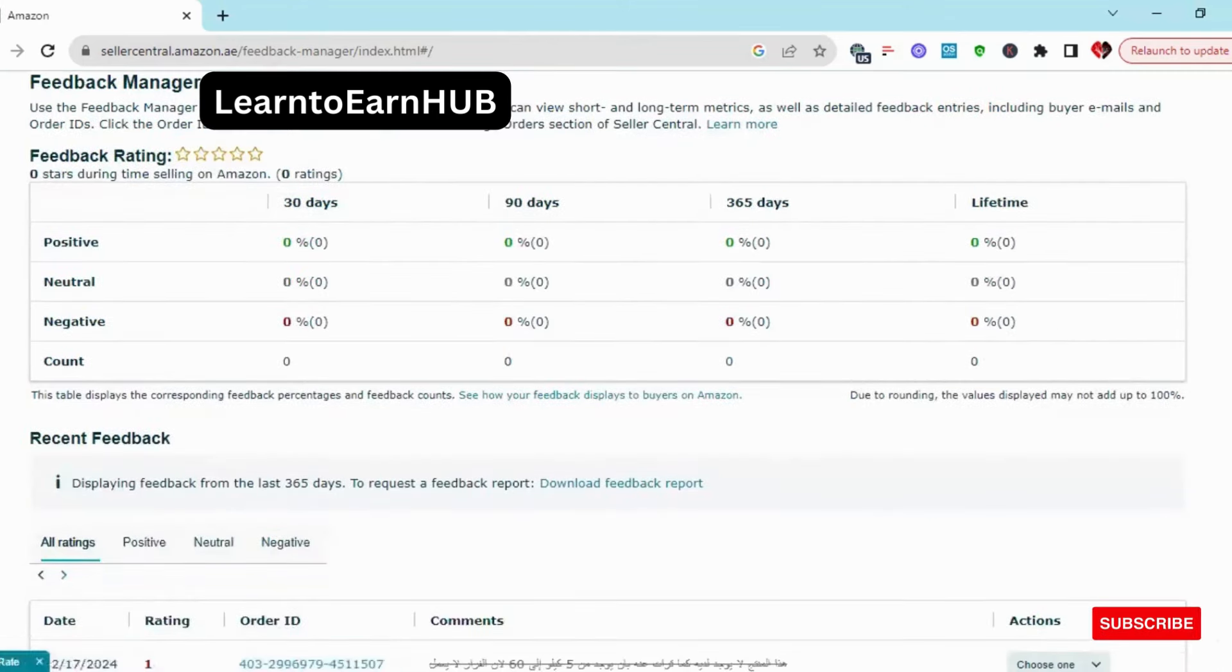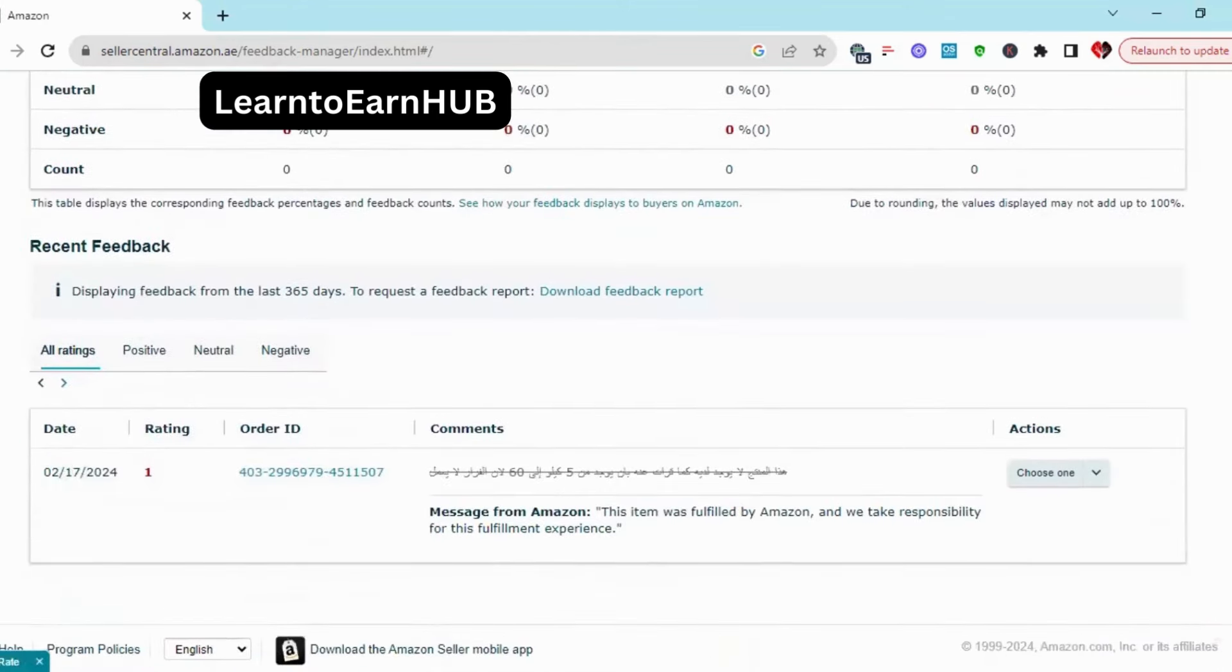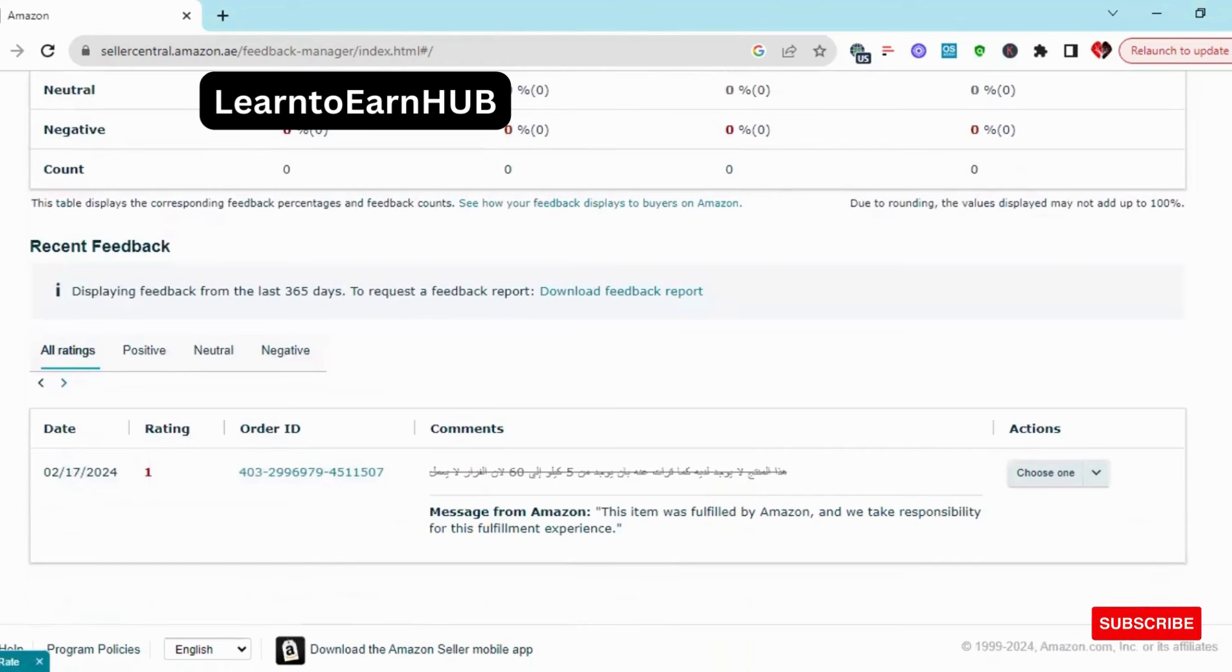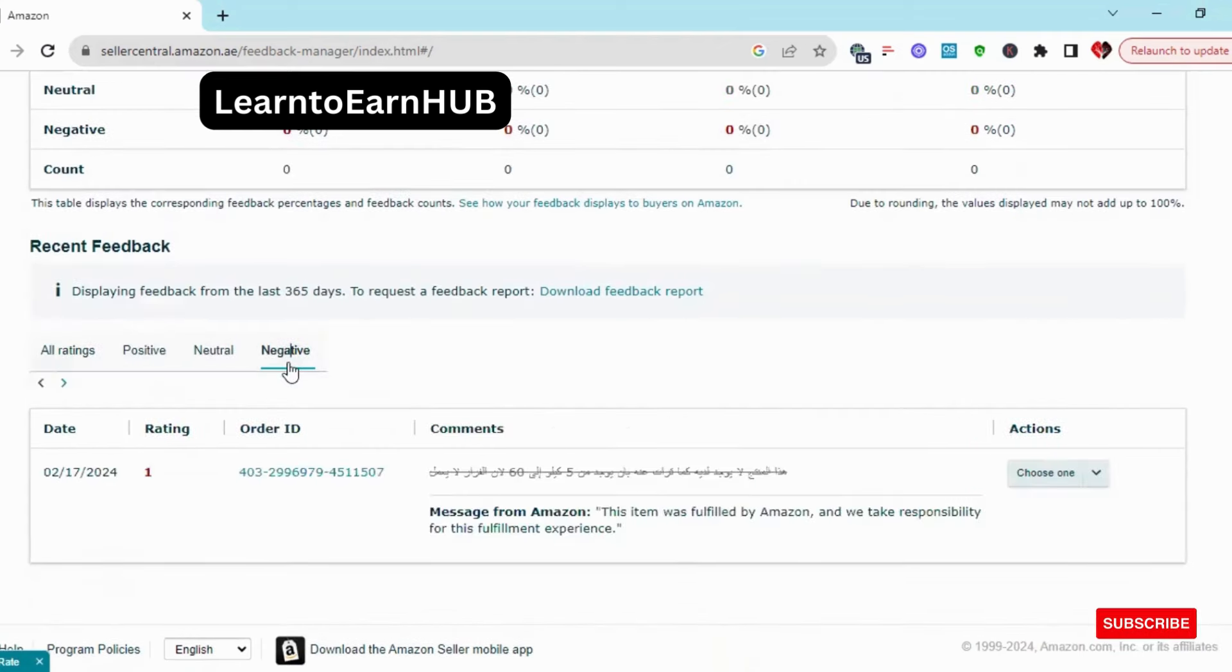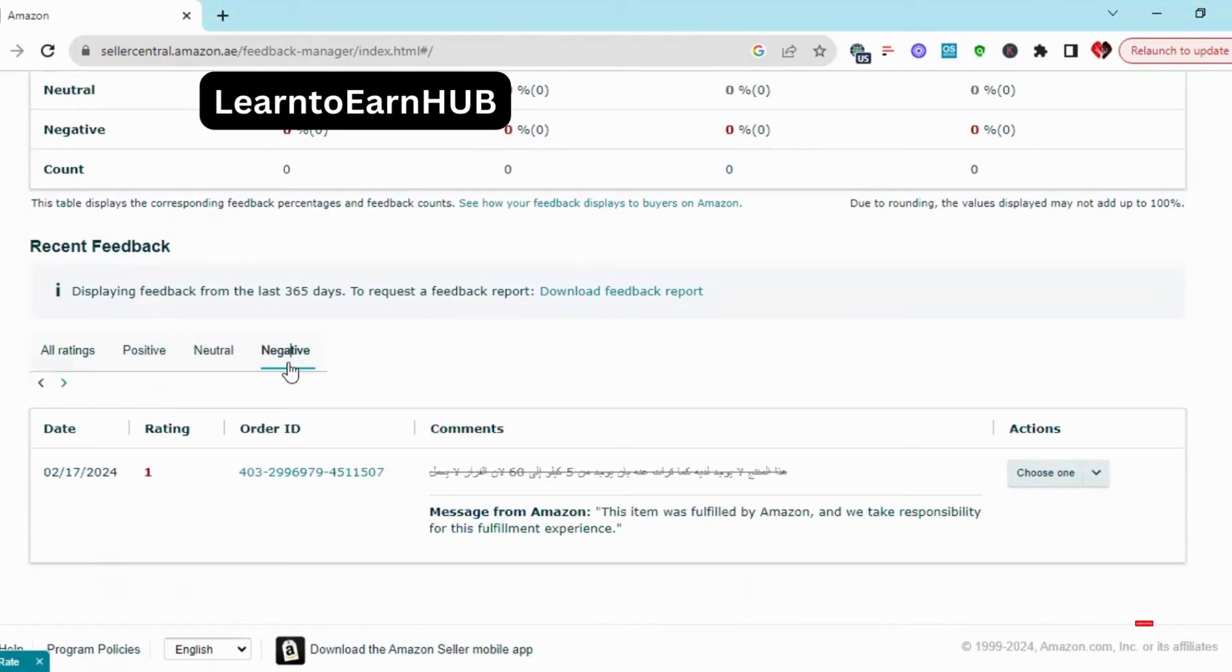Then, whatever negative feedback will be shown in your negative feedback section, you have to copy your order ID. Copy it.